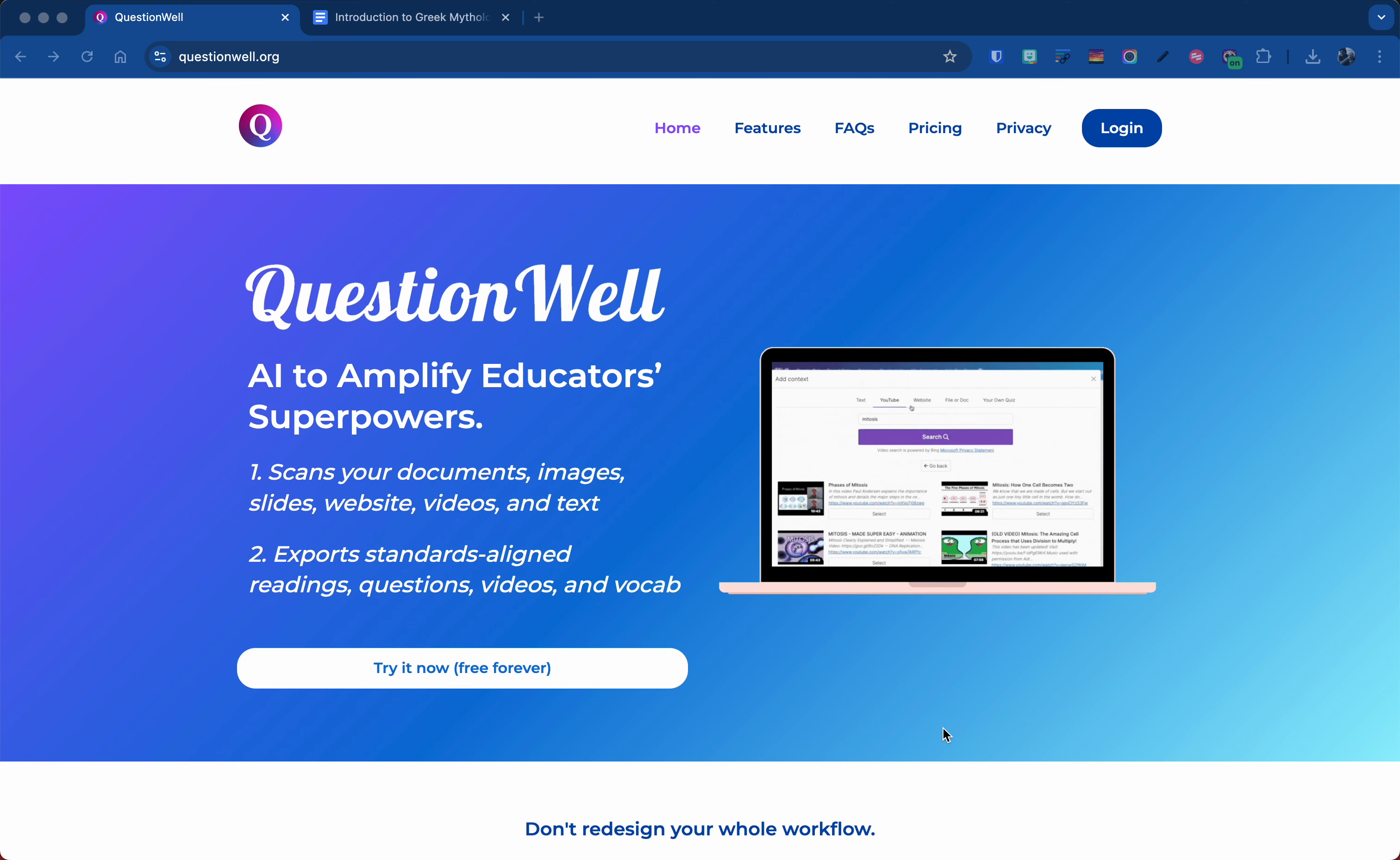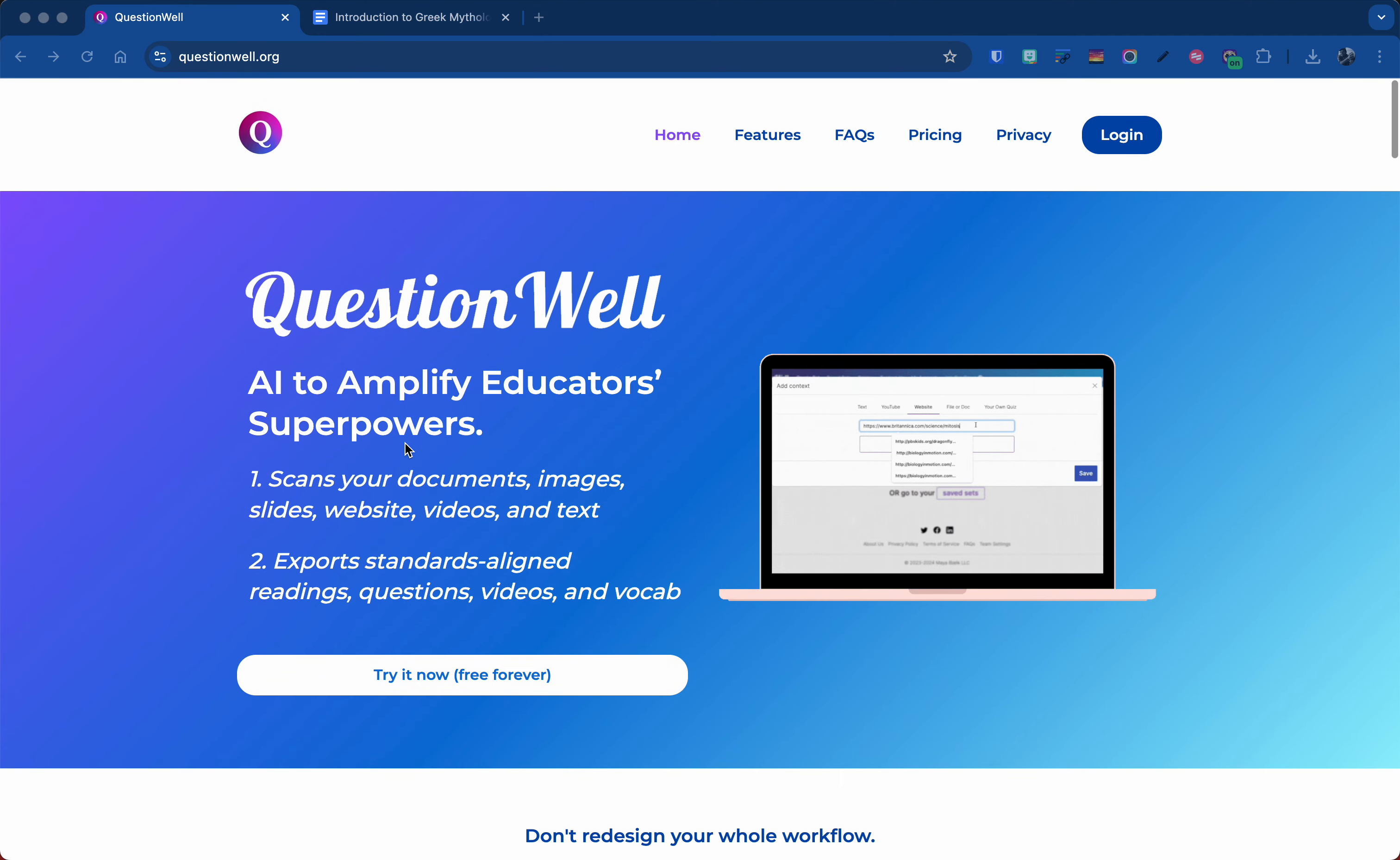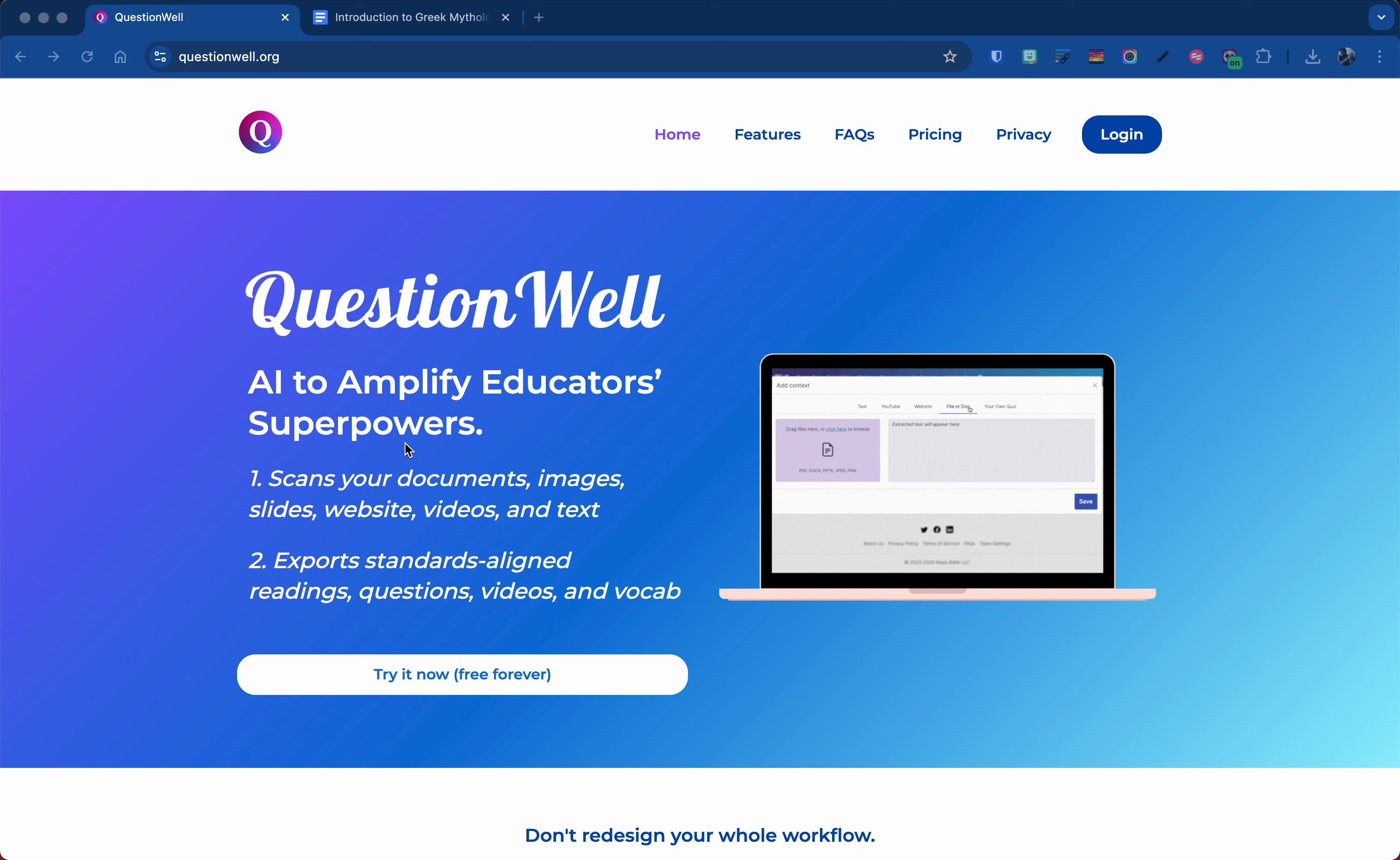Today I'm going to show you a resource called QuestionWell. QuestionWell is a way for you to take different items and turn it into something that you can use in like Google Forms, Quizlet, Quizzes, or even Google Slides.